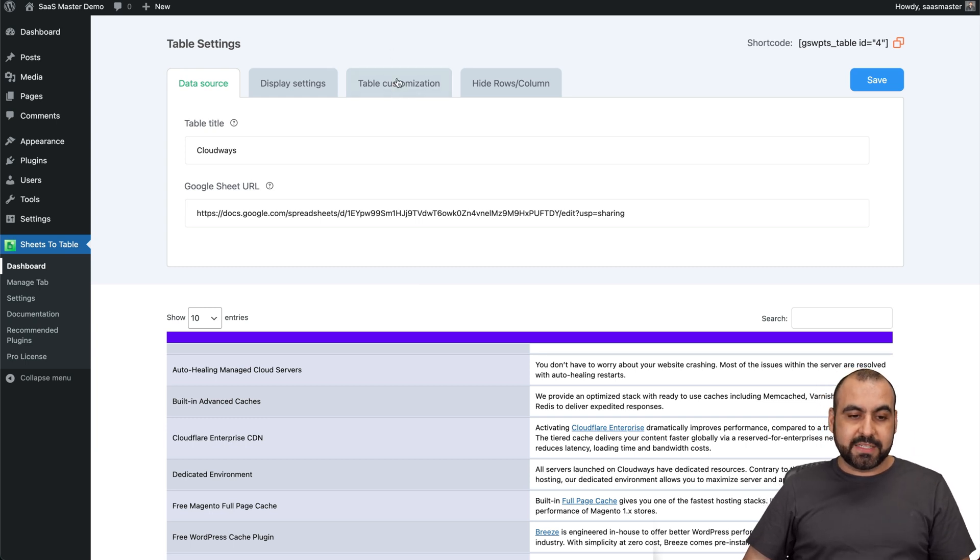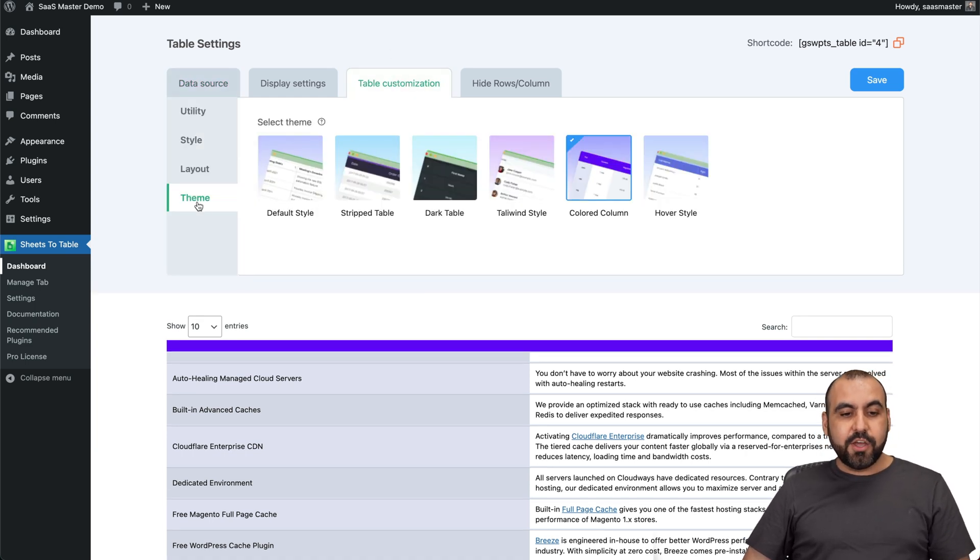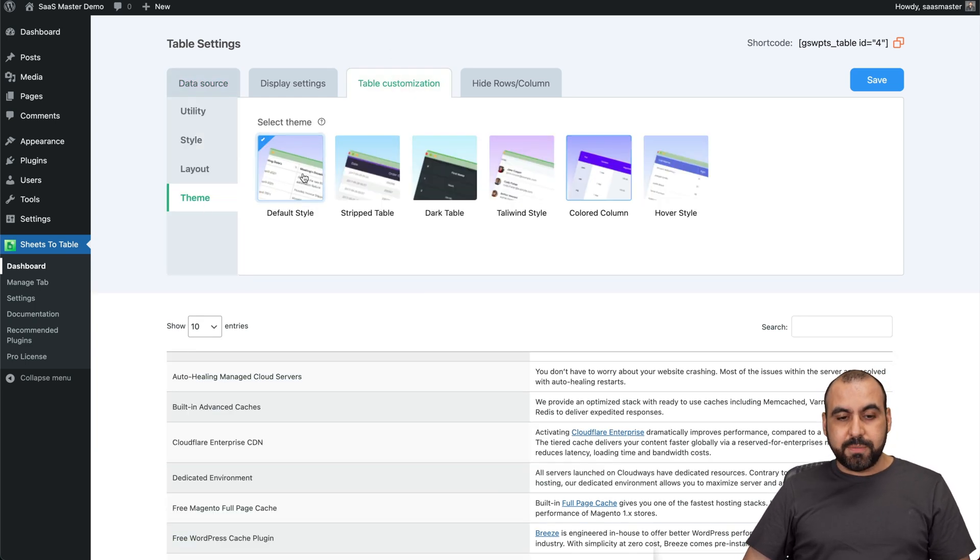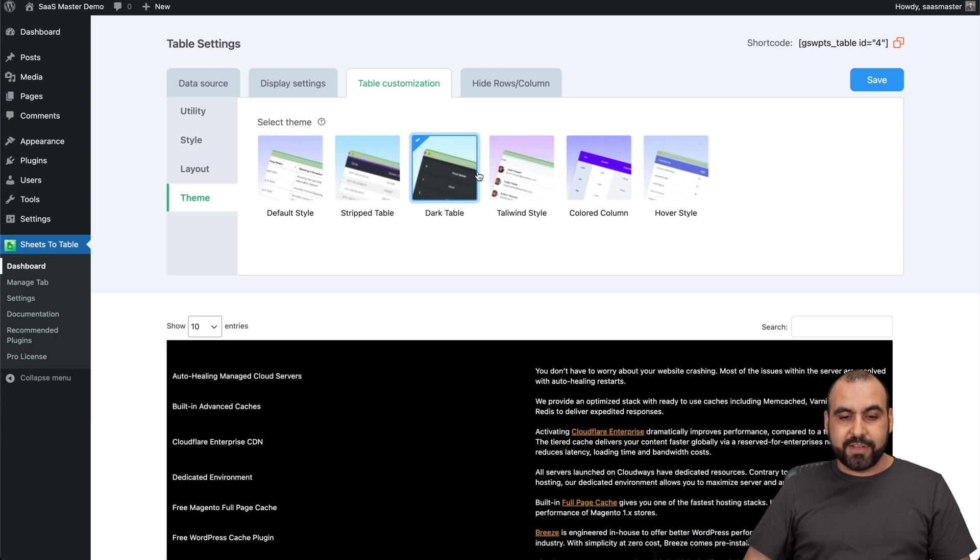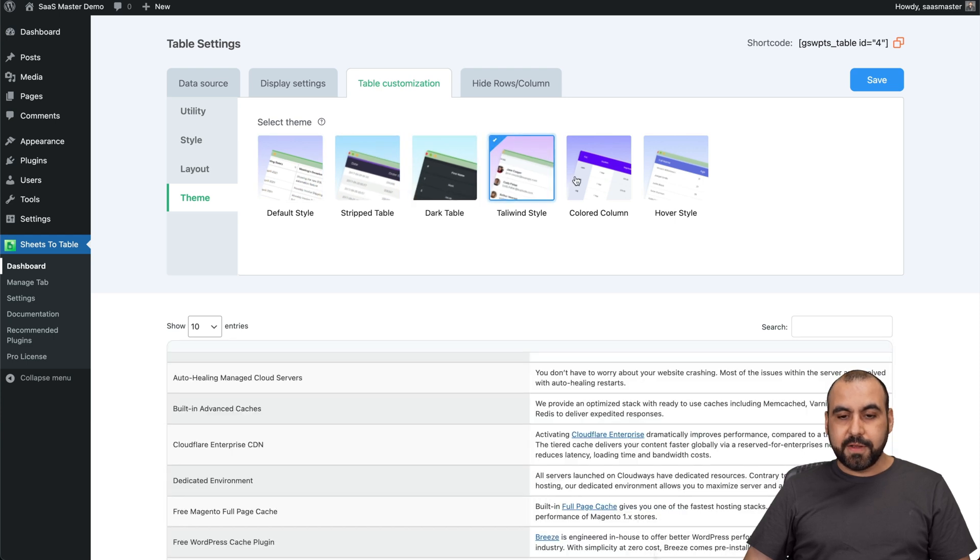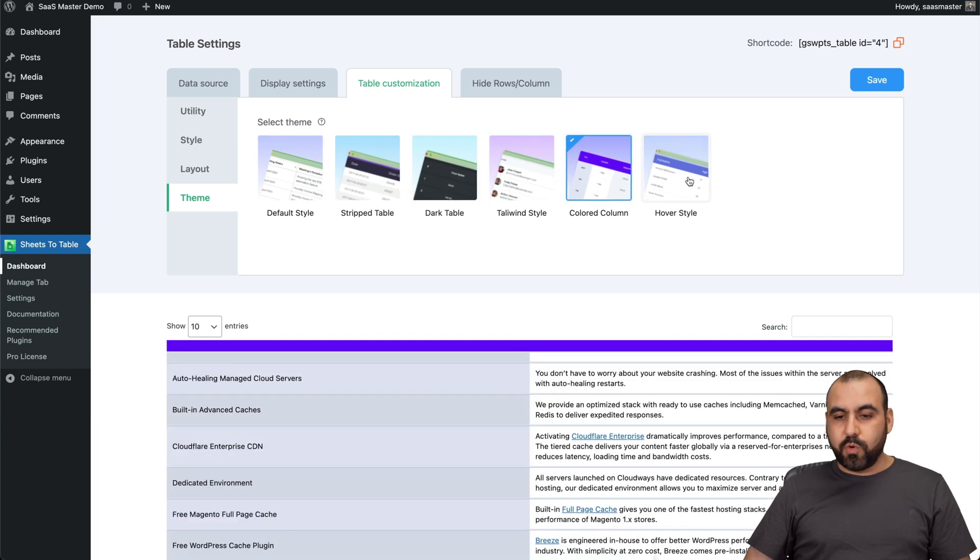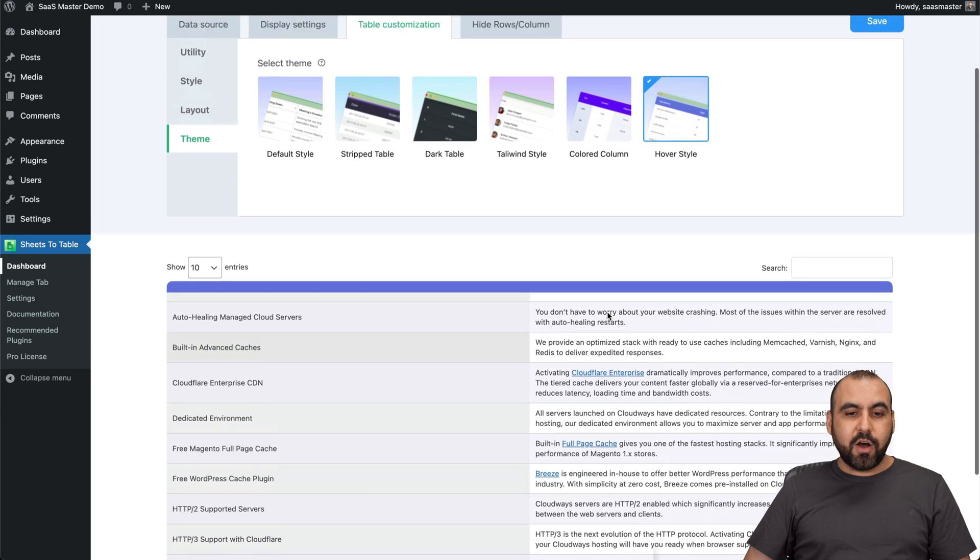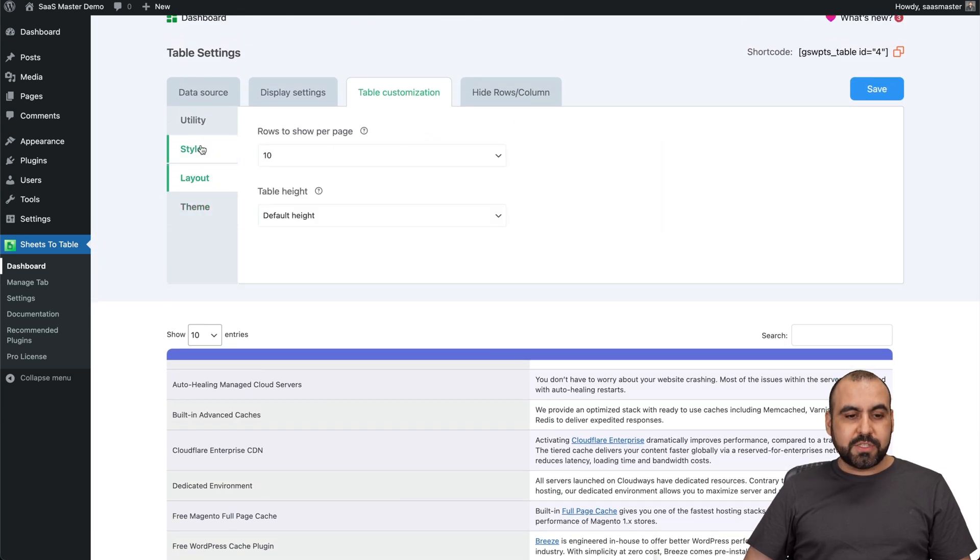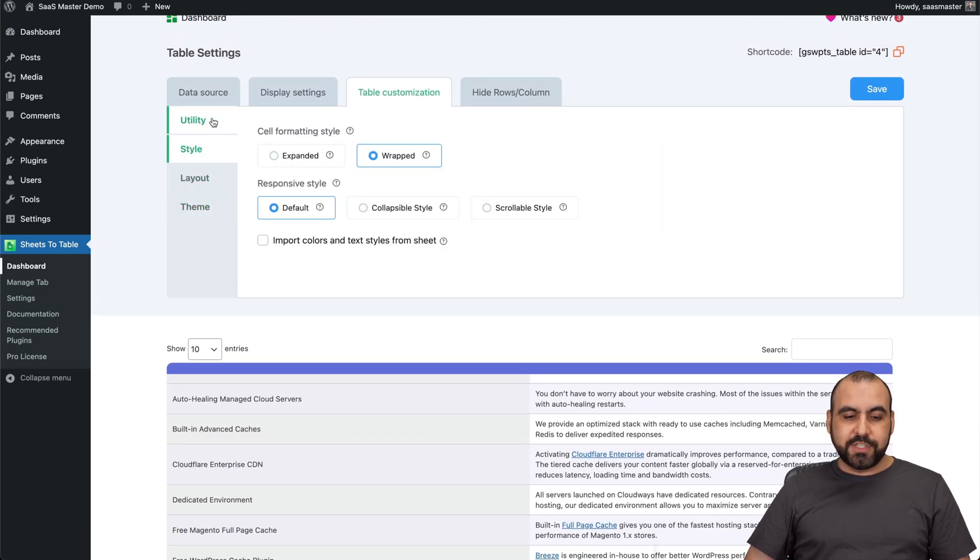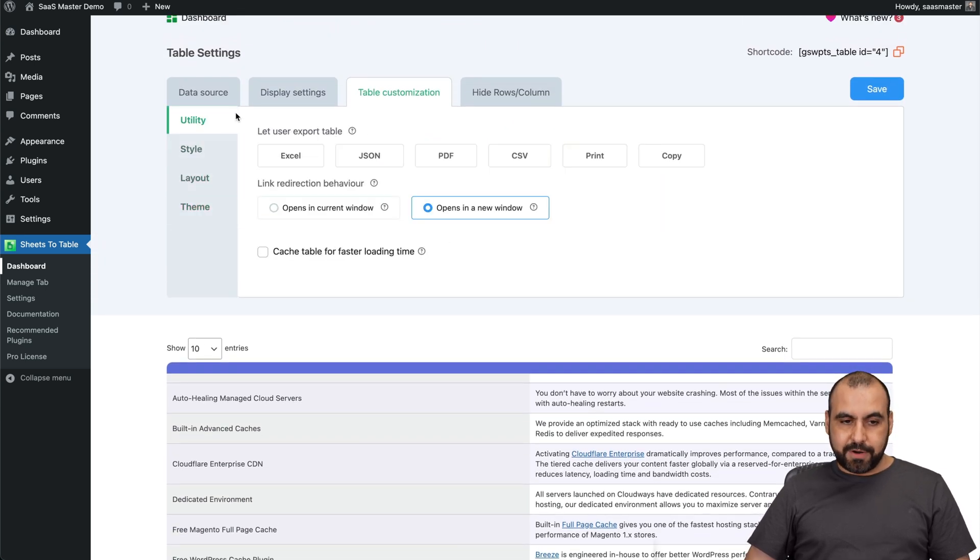For example, in the customization, you have your themes. So depending on what you like, you can go ahead and set it here. Dark mode, rows with colors, etc. All that right here. You can layouts, style, utility, etc.